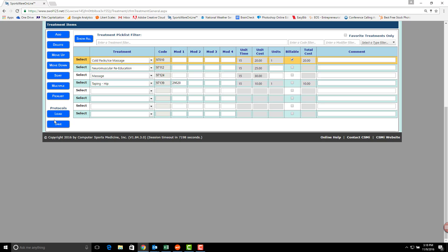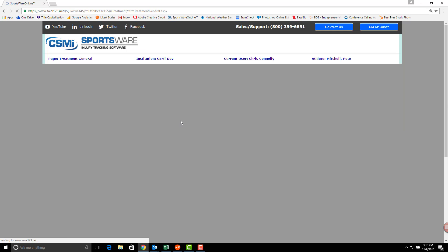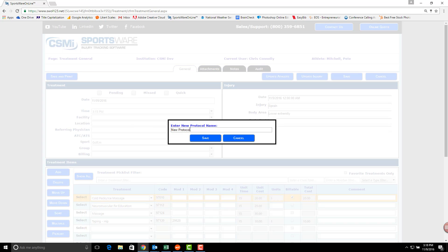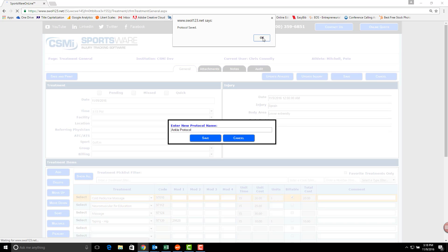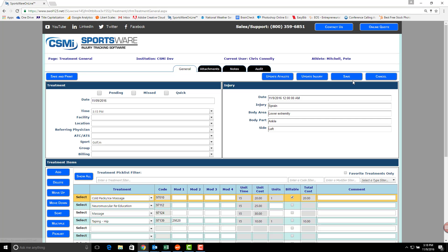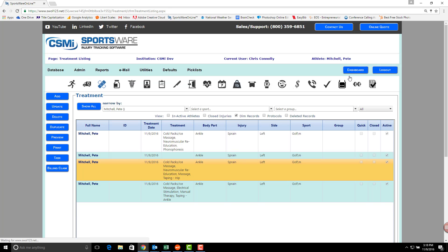Click the Save button in the lower left-hand corner to create the protocol. Give it a title and hit Save. Once you're done with your treatment, click Save as well.